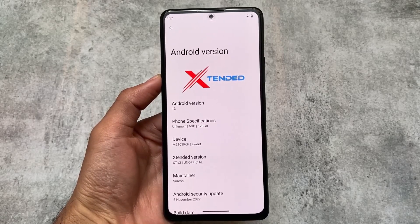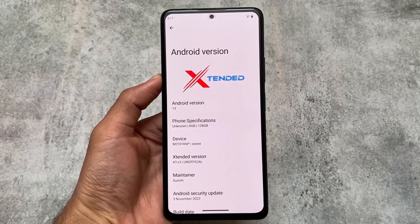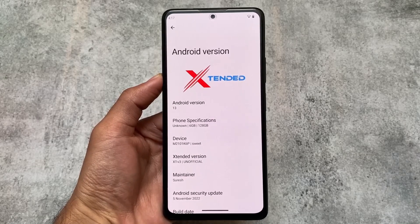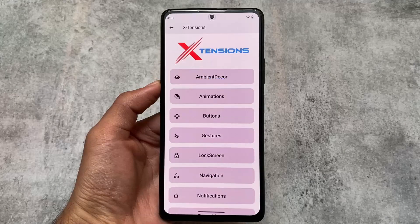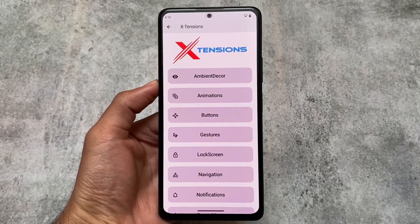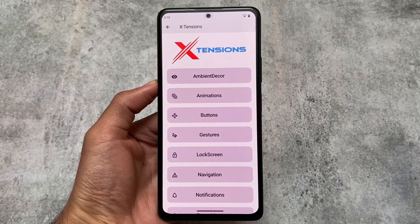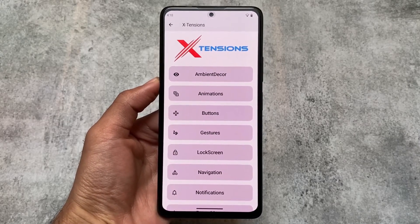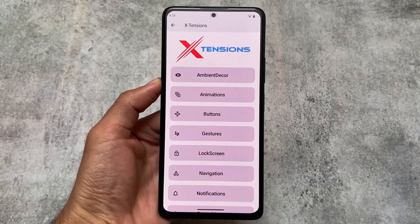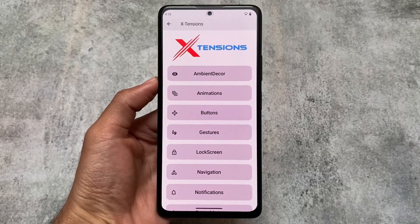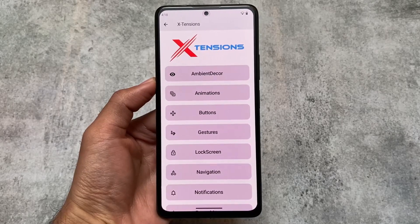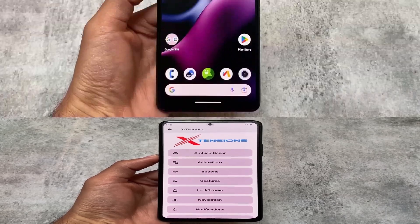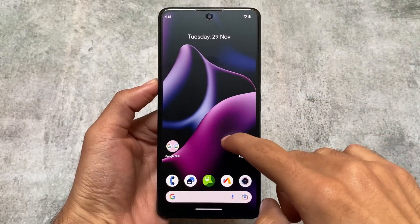Stay tuned and make sure to watch this video till the end. It has the latest update, which means Android 13 and the November security patch, so almost all the things from the security patch are already present here. The Extensions section includes all the features and customizations you need — display, animations, buttons, lock screen, navigation, notifications, status bar, and more.